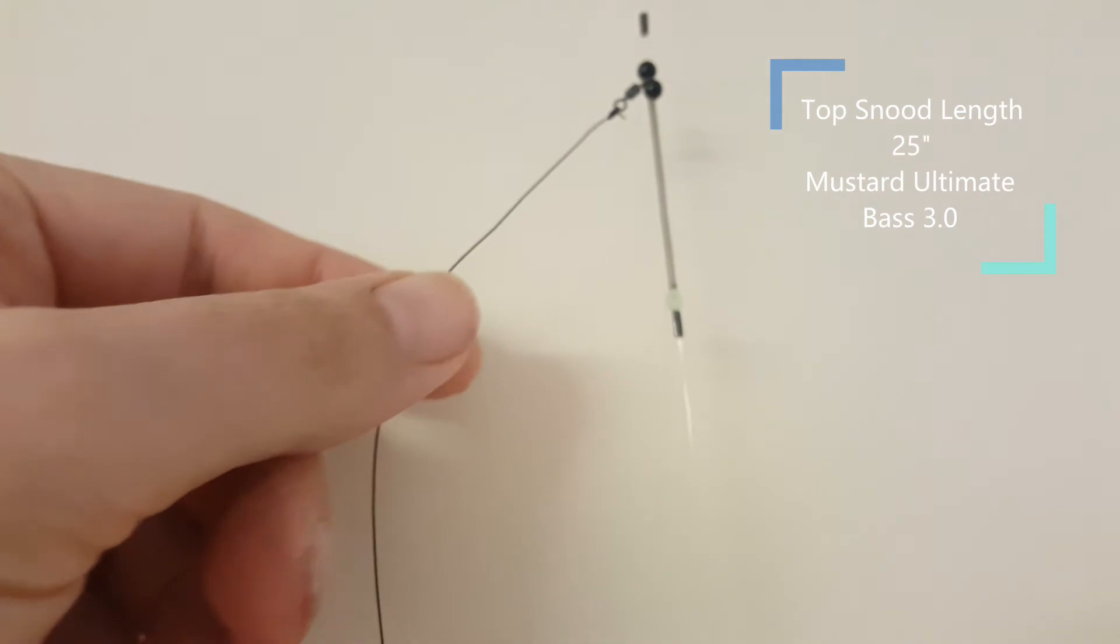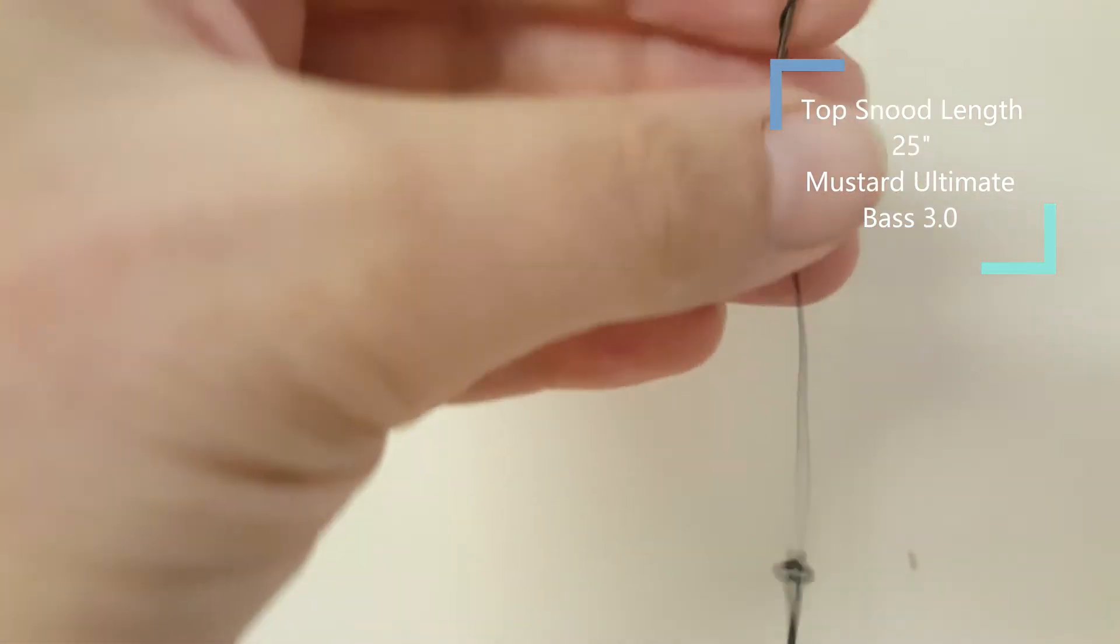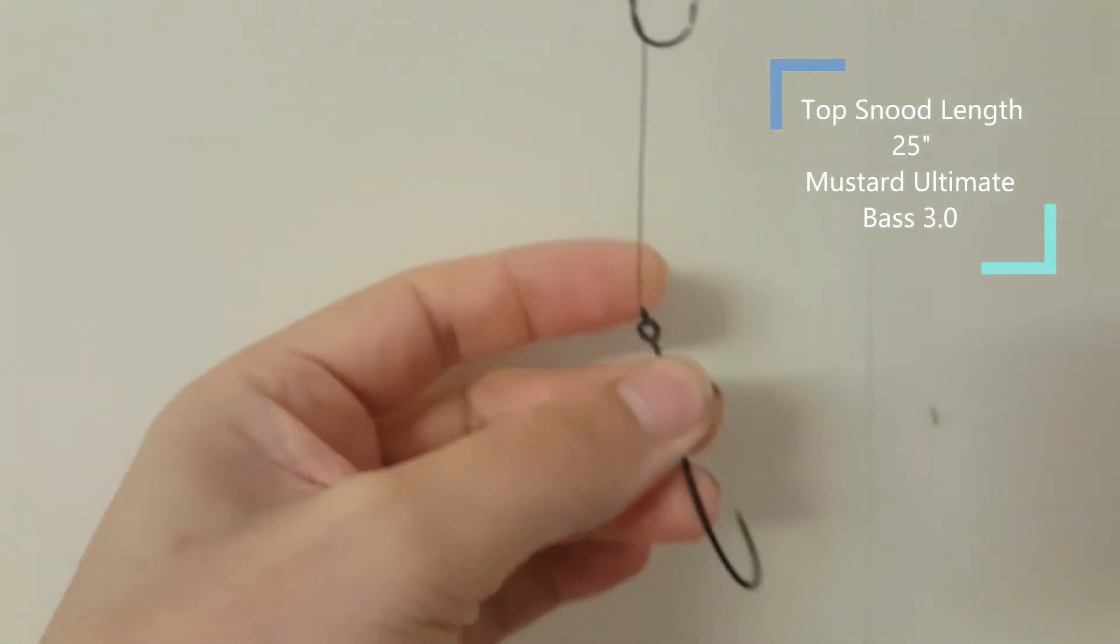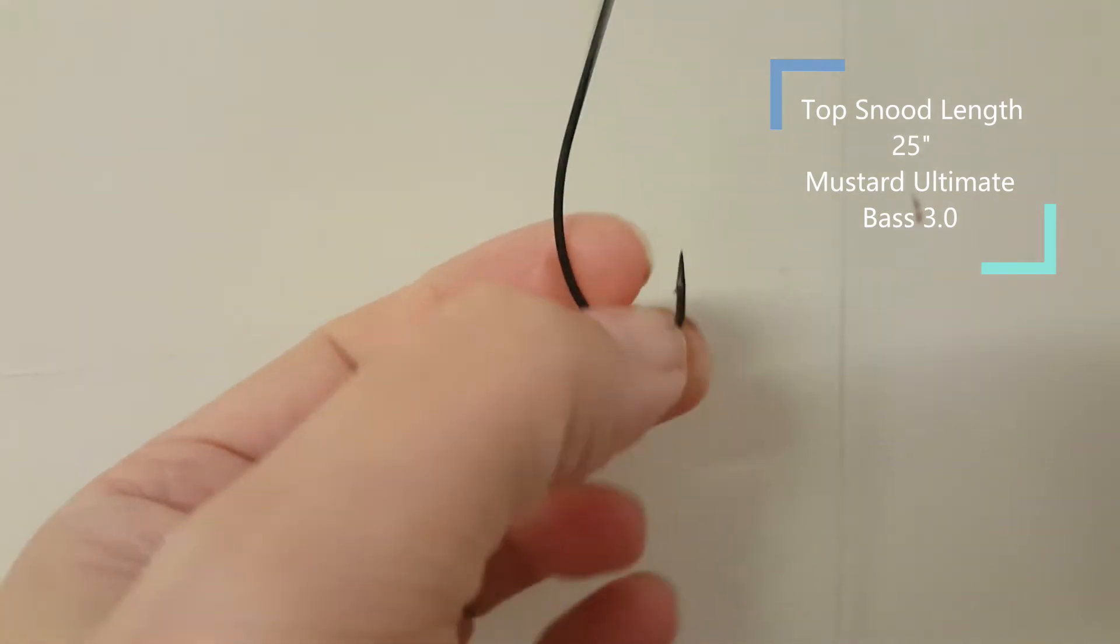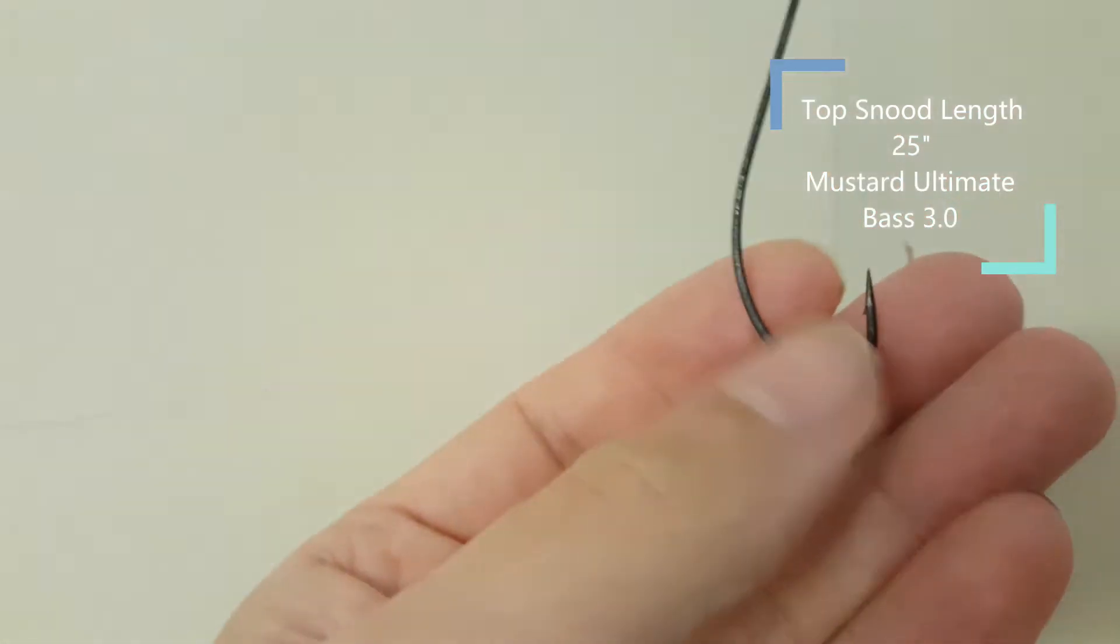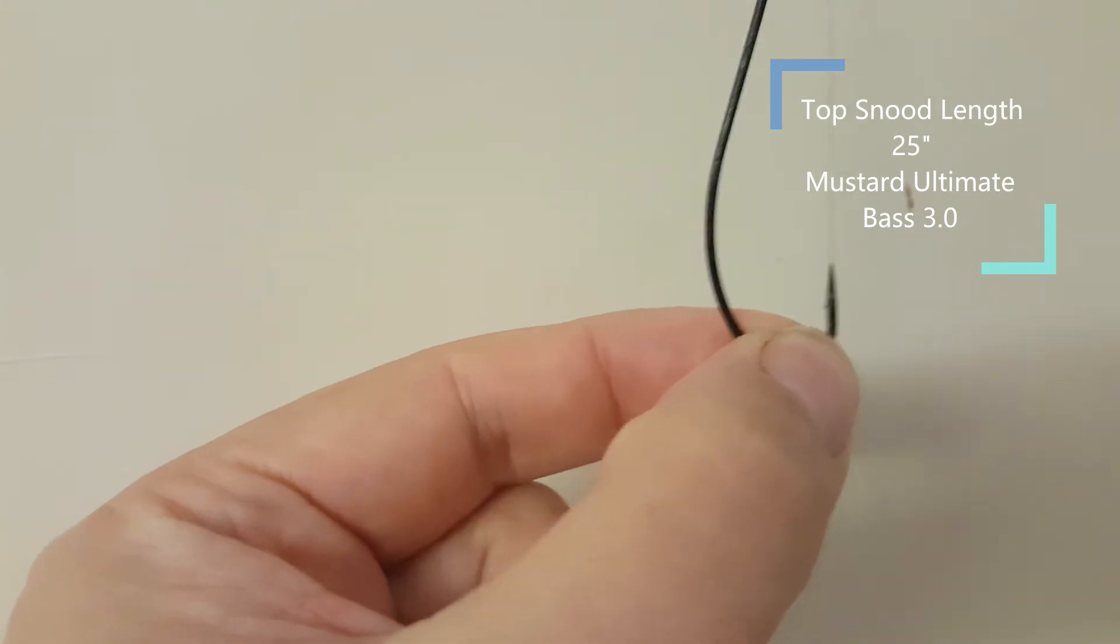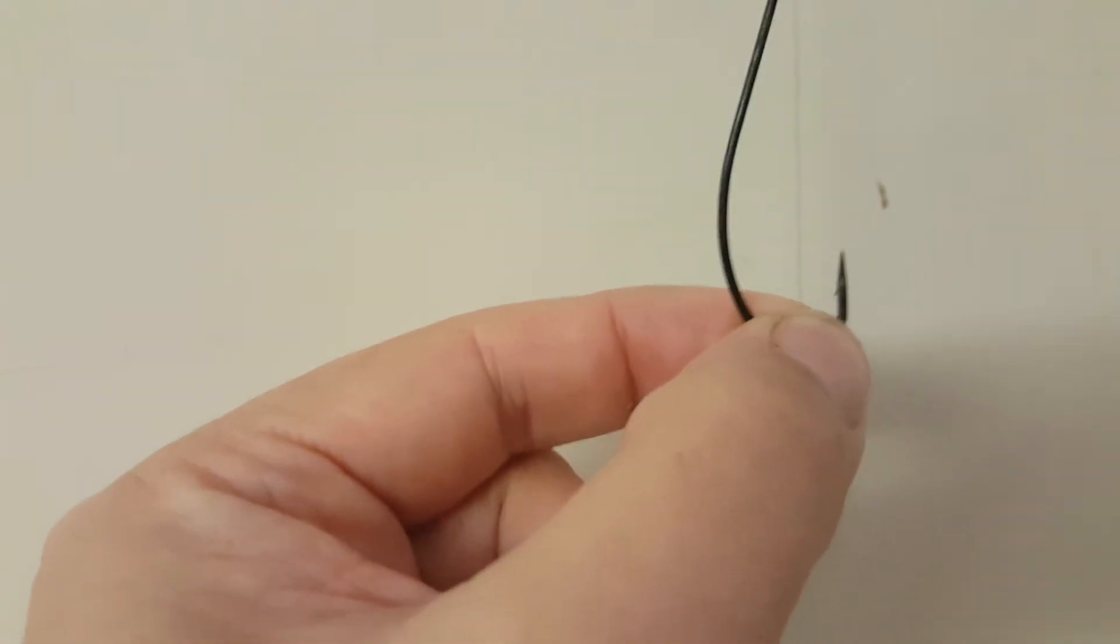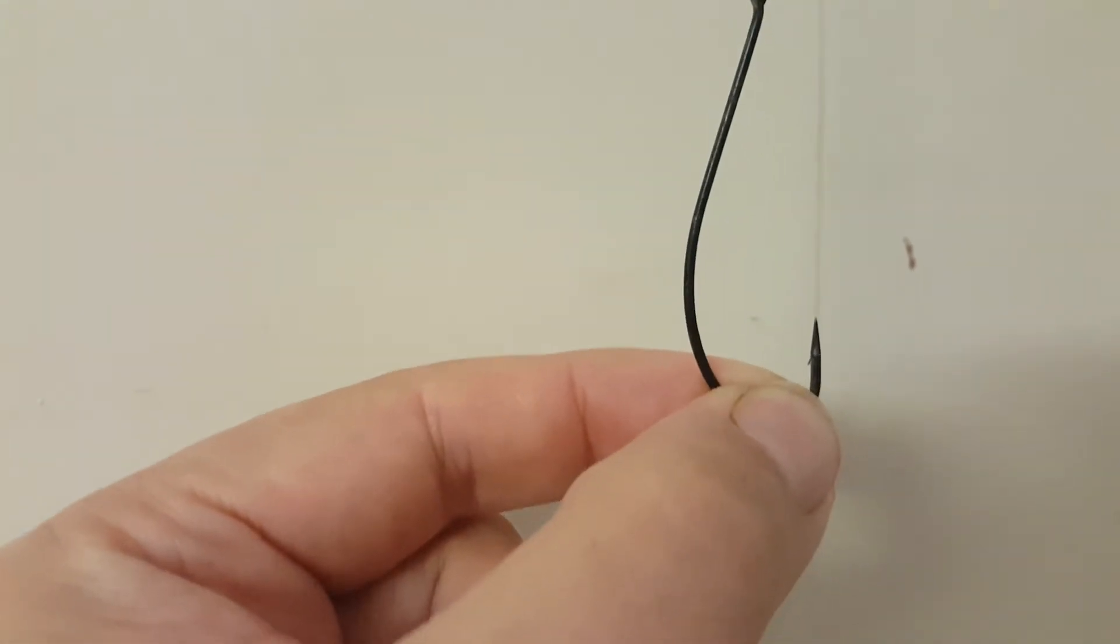So this is the top snood, this one is 22 inches to the eye of this hook, it's 25 inches when we get to the actual hook bottom itself. So it's a little bit longer than normal. I normally make sure that by the time it gets to the hook bottom here it's normally around about 20 to 22 inches maximum, but as I said a few times now this is a slightly longer trace than normal for different situations.